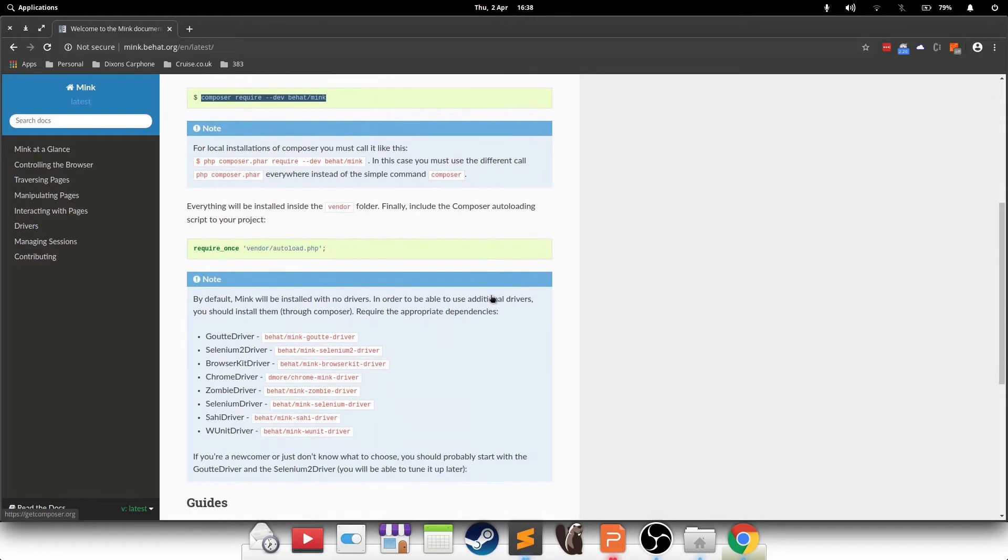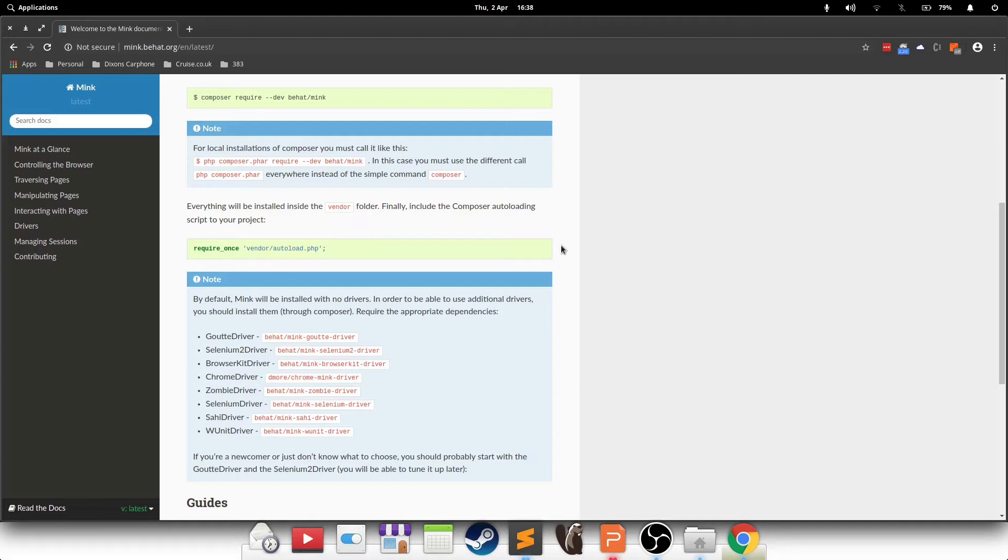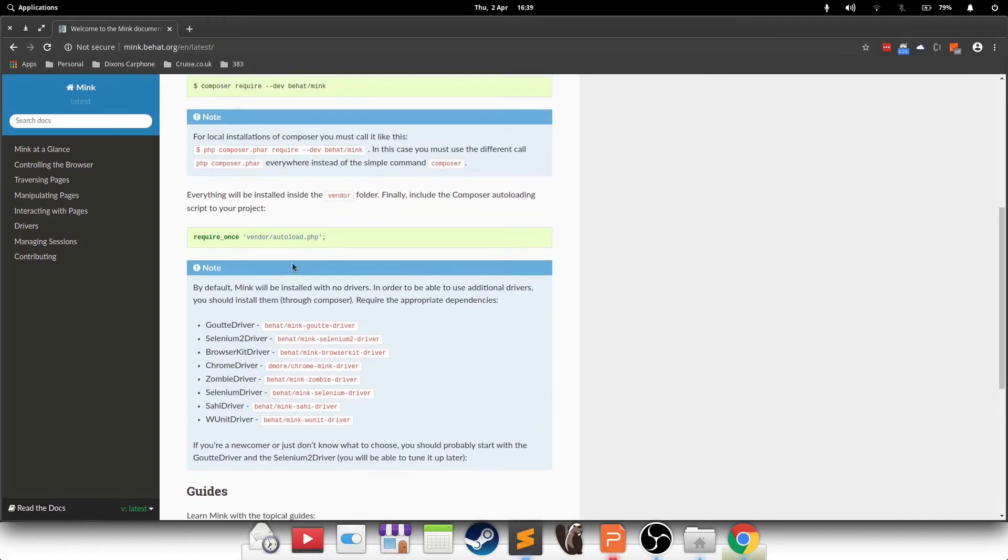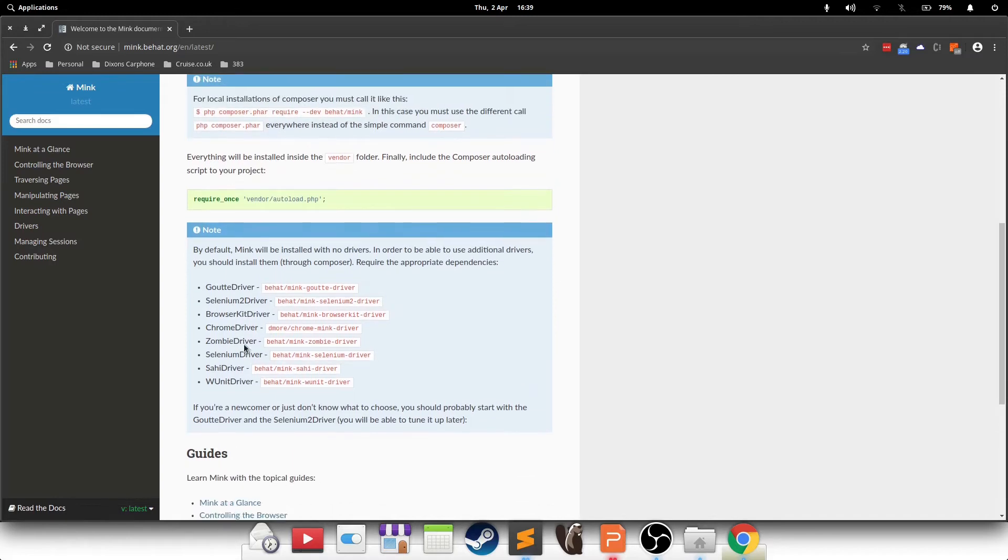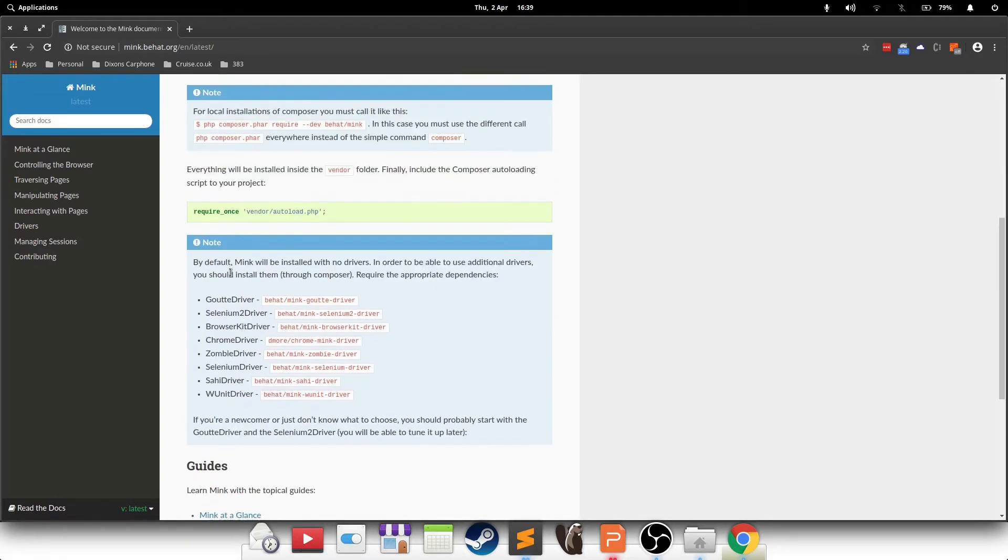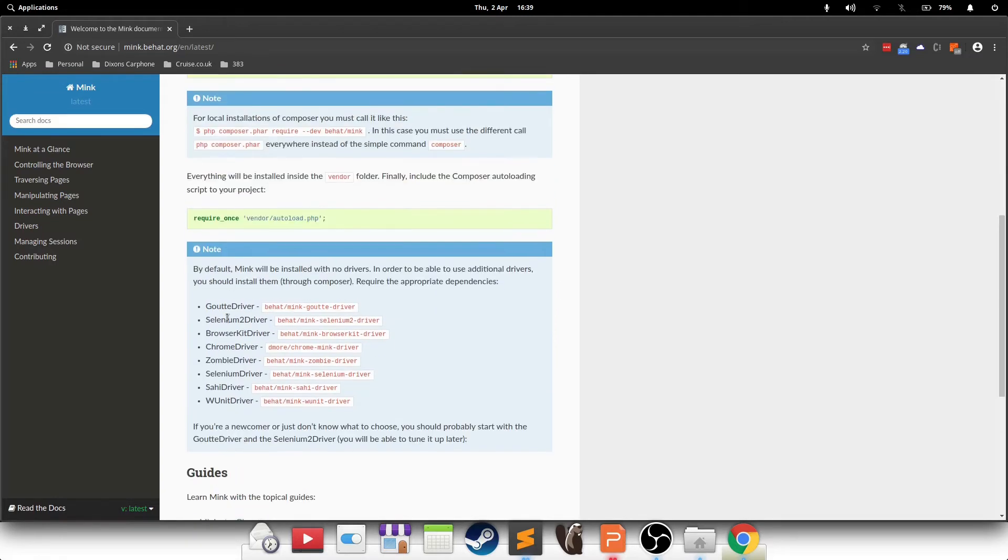Now, Mink gives you the capability to interact with web browsers. But the actual communication that's carried out is via a driver, which basically drives the browser itself. So Mink tells it what to do. How to do it is up to the driver. So this is basically a list of the drivers that are compatible with Mink. So we need to pick one of those.